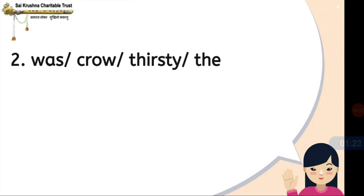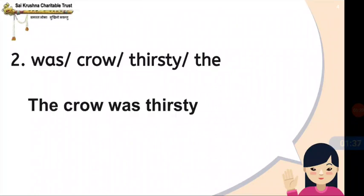Second question: 'was crow thirsty the.' Now try making the correct sentence, children. The answer is: The crow was thirsty.